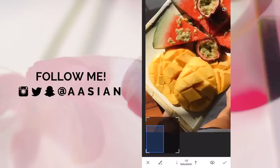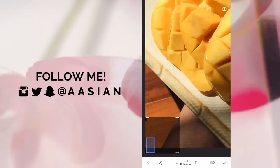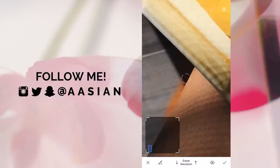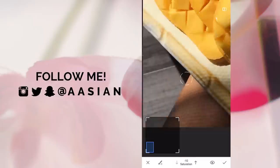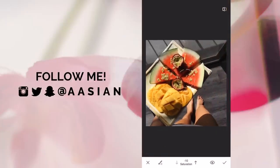I just realized I missed an entire part of this photo right here, so let me go ahead and fix that. Okay, this could be better but for the sake of this video I'm just going to save this.